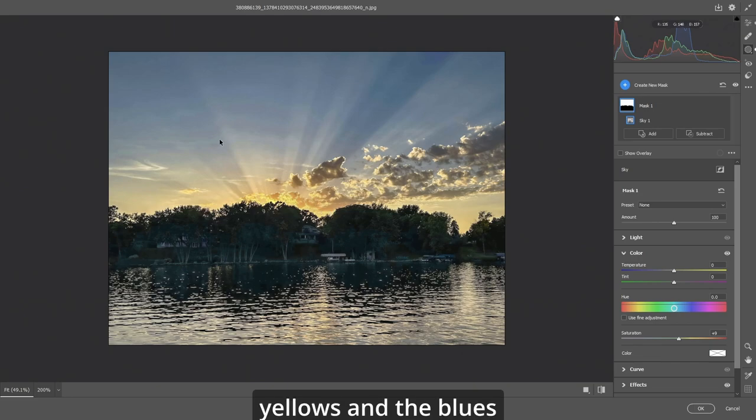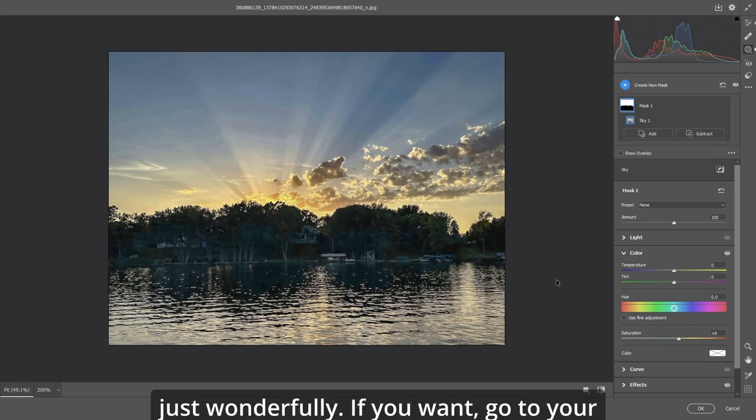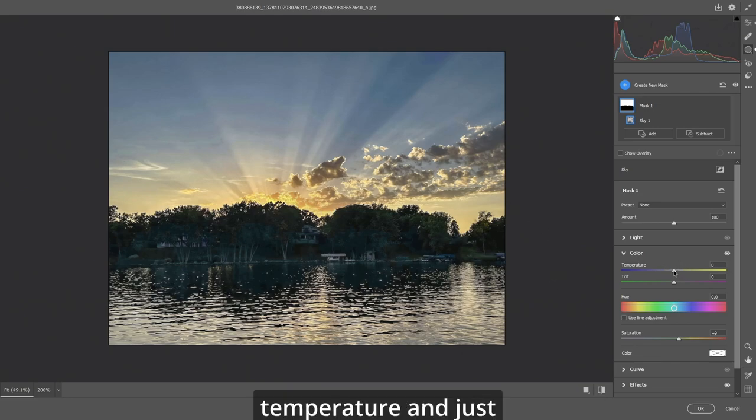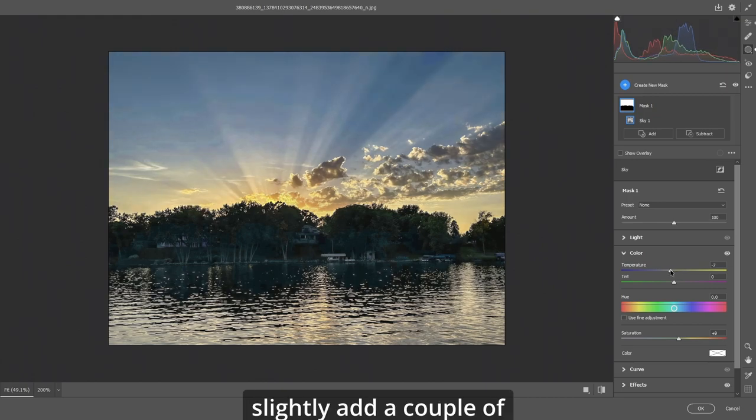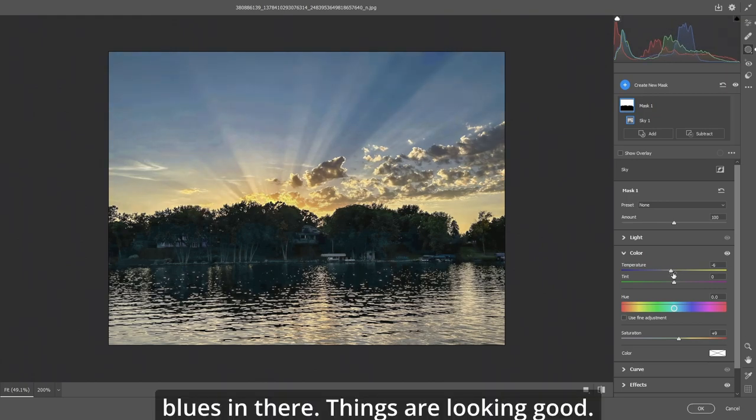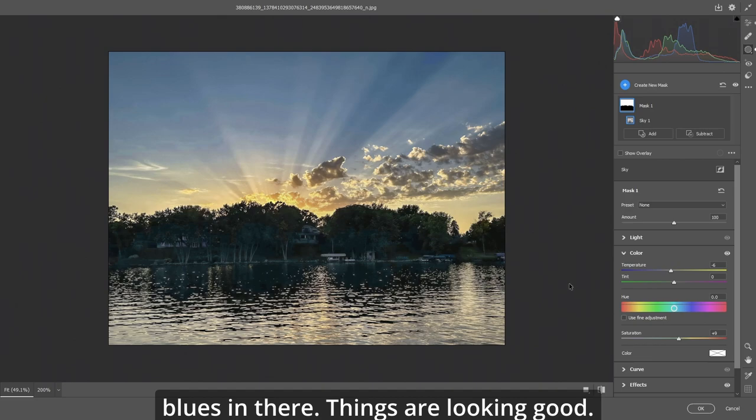The yellows and the blues are starting to come out just wonderfully. If you want go to your temperature and just slightly add a couple of blues in there. Things are looking good.